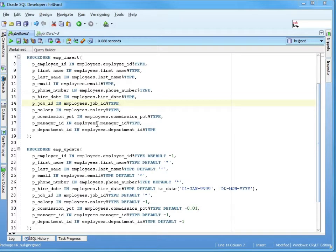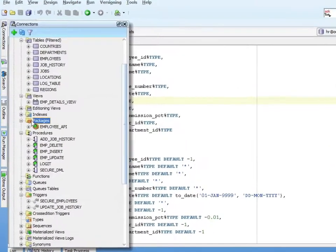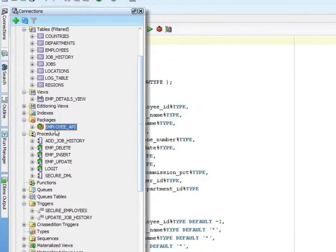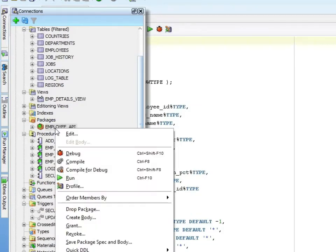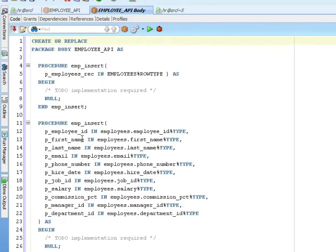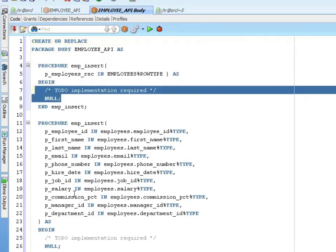If I use the SQL Developer Navigator, we can see where the package spec that I created in the last section is. I can say create body, and that basically creates a stub. You can see that it carried the procedure definitions forward and created null blocks in each.